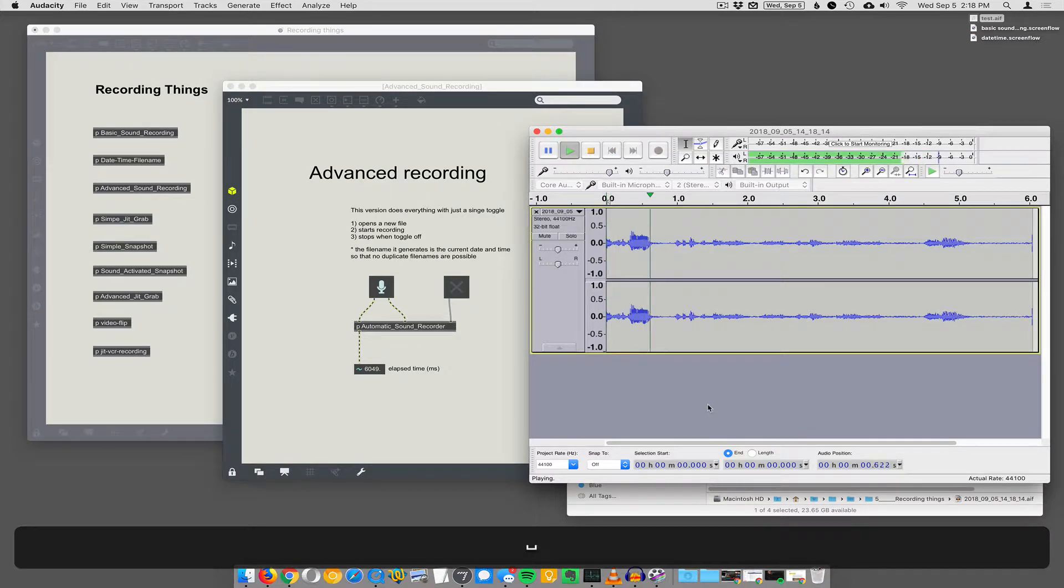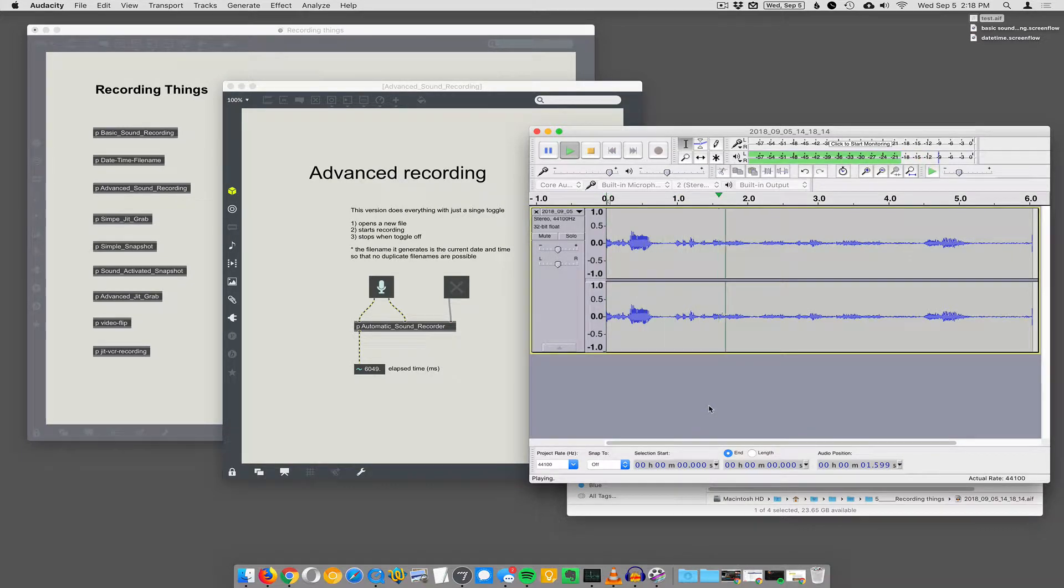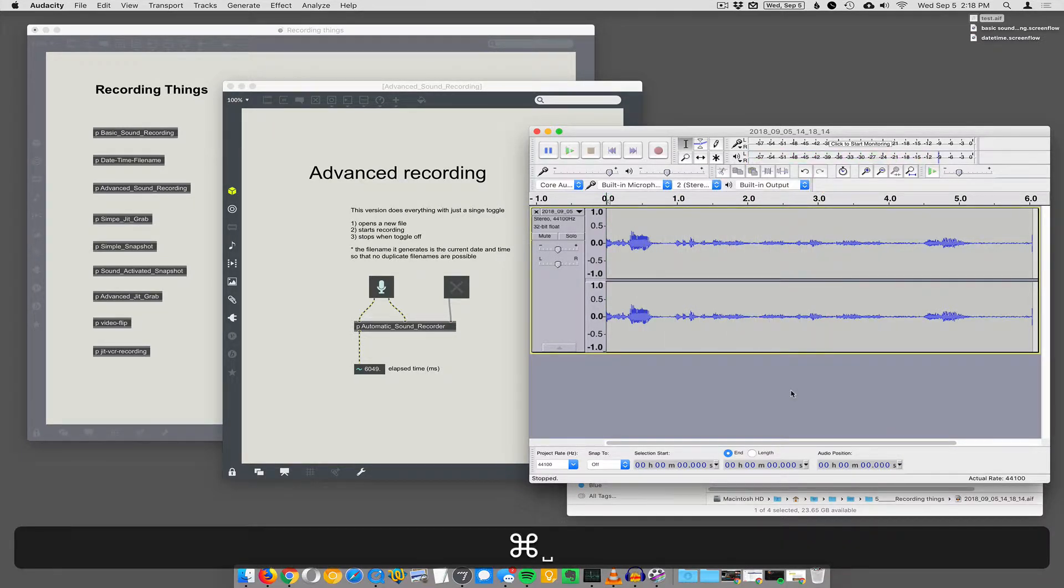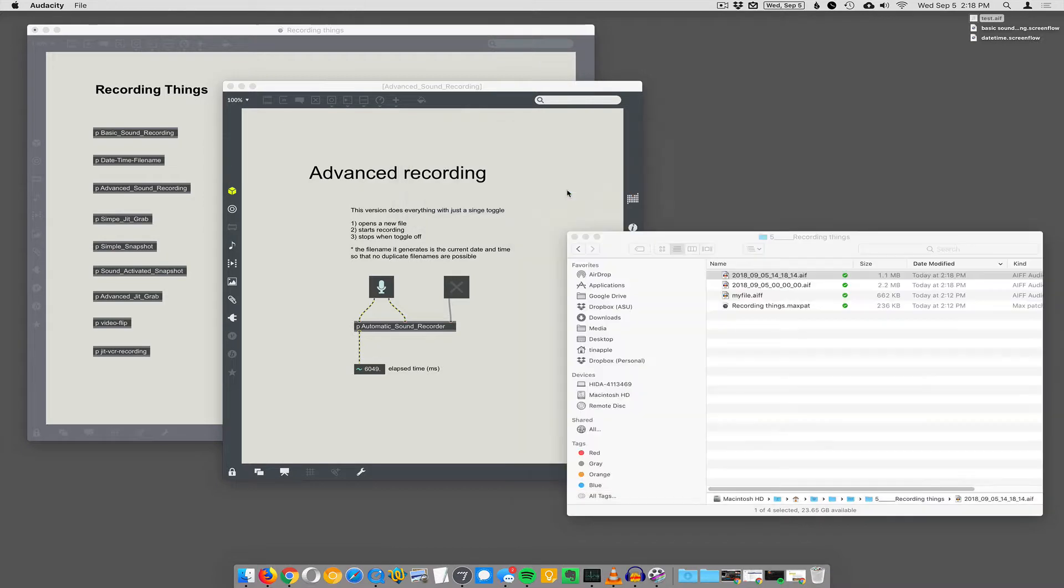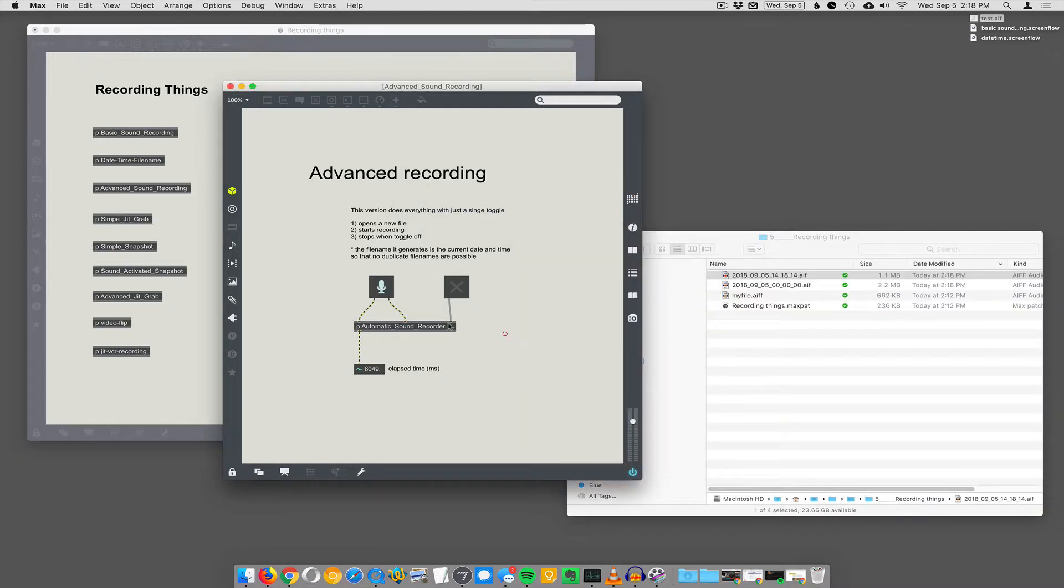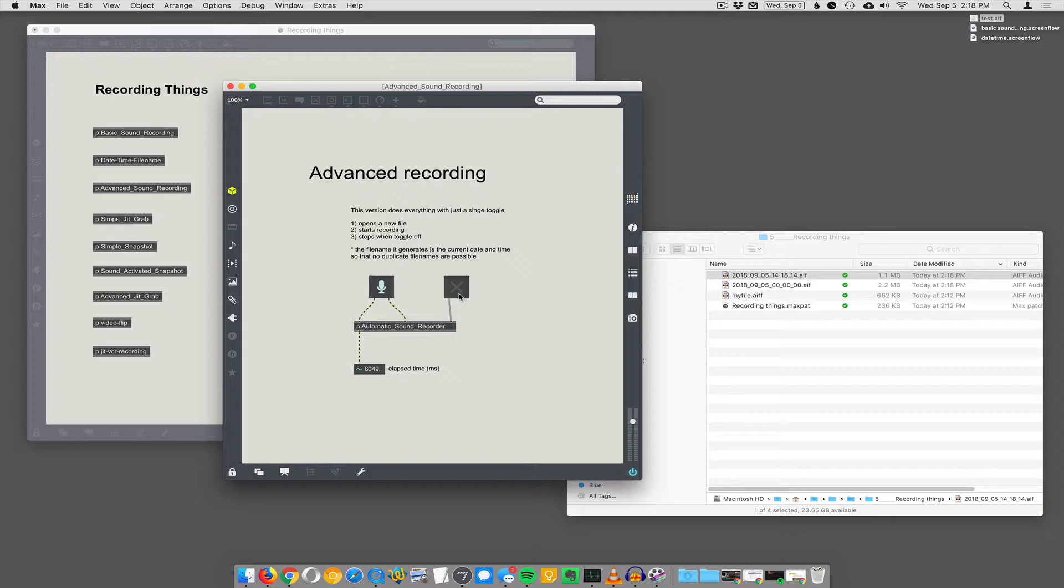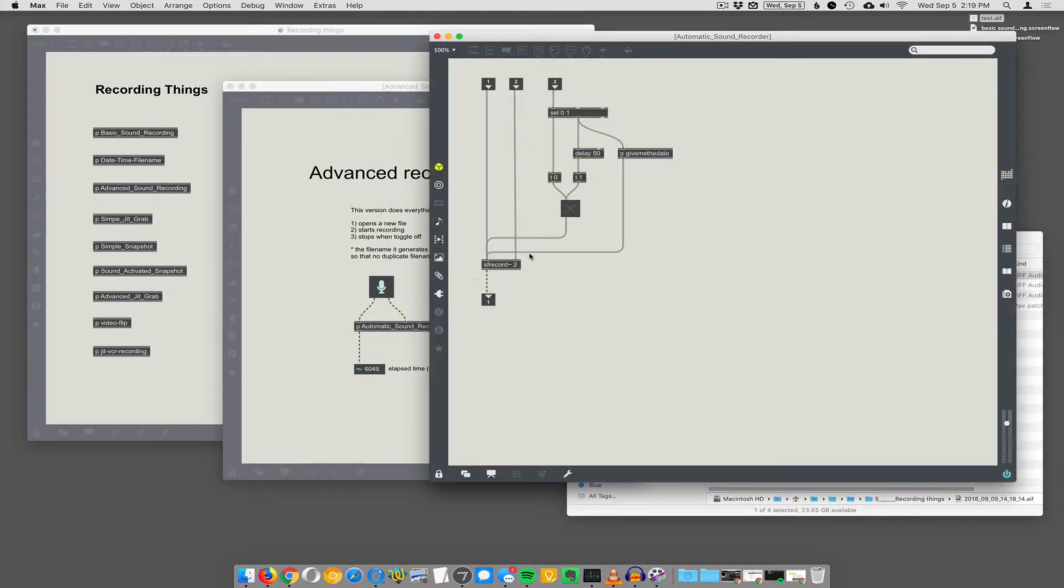And again, it's got the file name. Ooh, my voice sounds funny. So that works. And so basically we made an abstraction for SF record that lets us just plug in a single toggle to record, start and stop recording. So how we actually do that is a little more complicated.